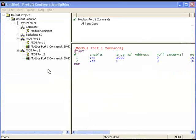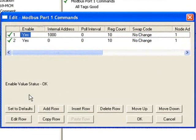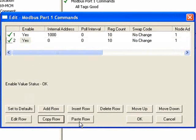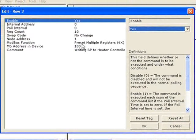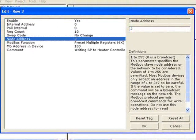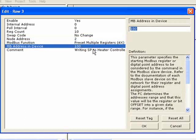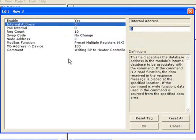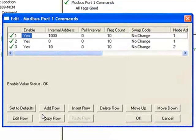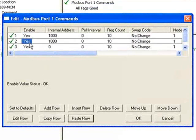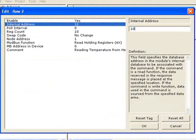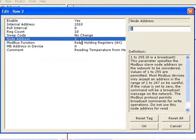Now that node ID number one is set up, let's add node number two. I'll double-click on Modbus port 1 commands, choose one of the rows, copy that row, and paste it. Double-click on the row and change the node address to 2. I'll leave it on Preset Multiple Holding Registers, but I need to change the internal address so I'm not using the same data as the other command — I'll enter 10 for the internal address. Then I'll copy the read row, paste it, change the internal address so I don't overwrite data already being read from node one, change the node address, and click OK.